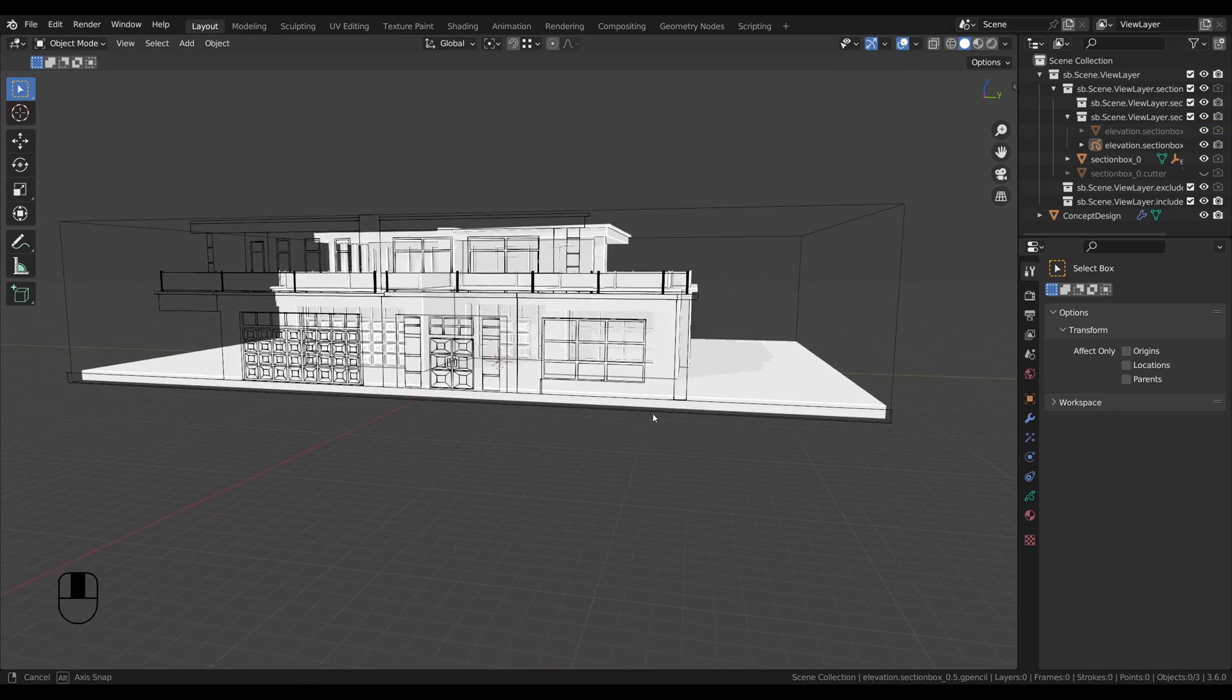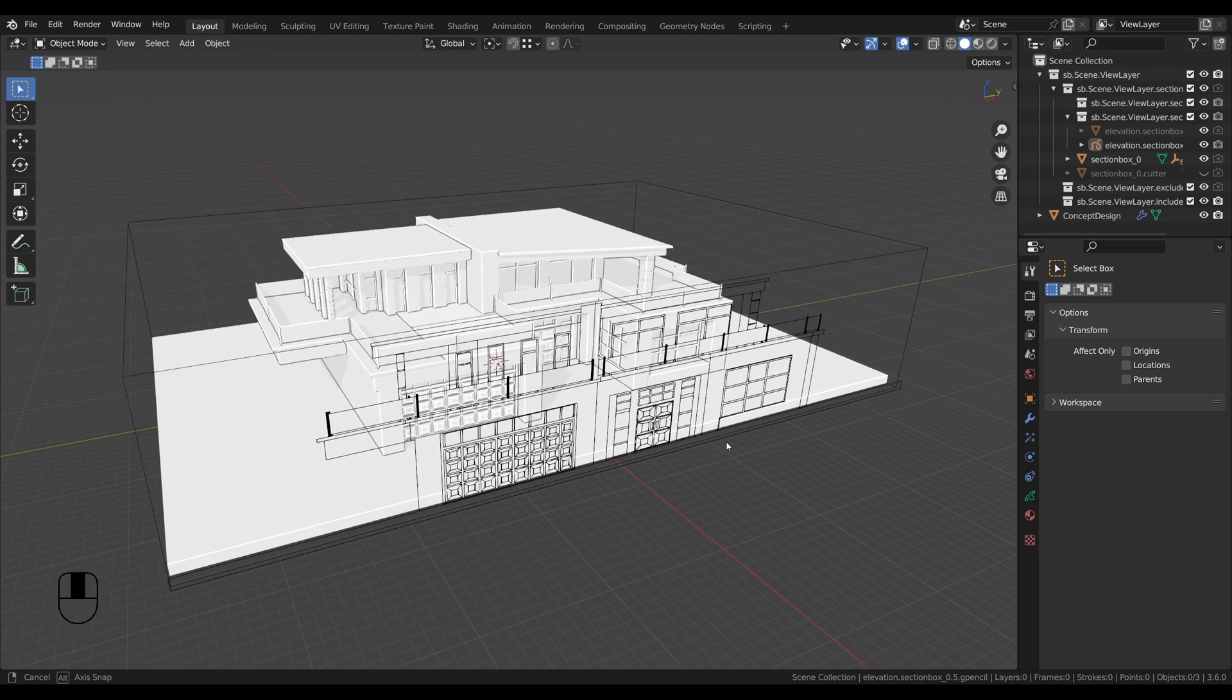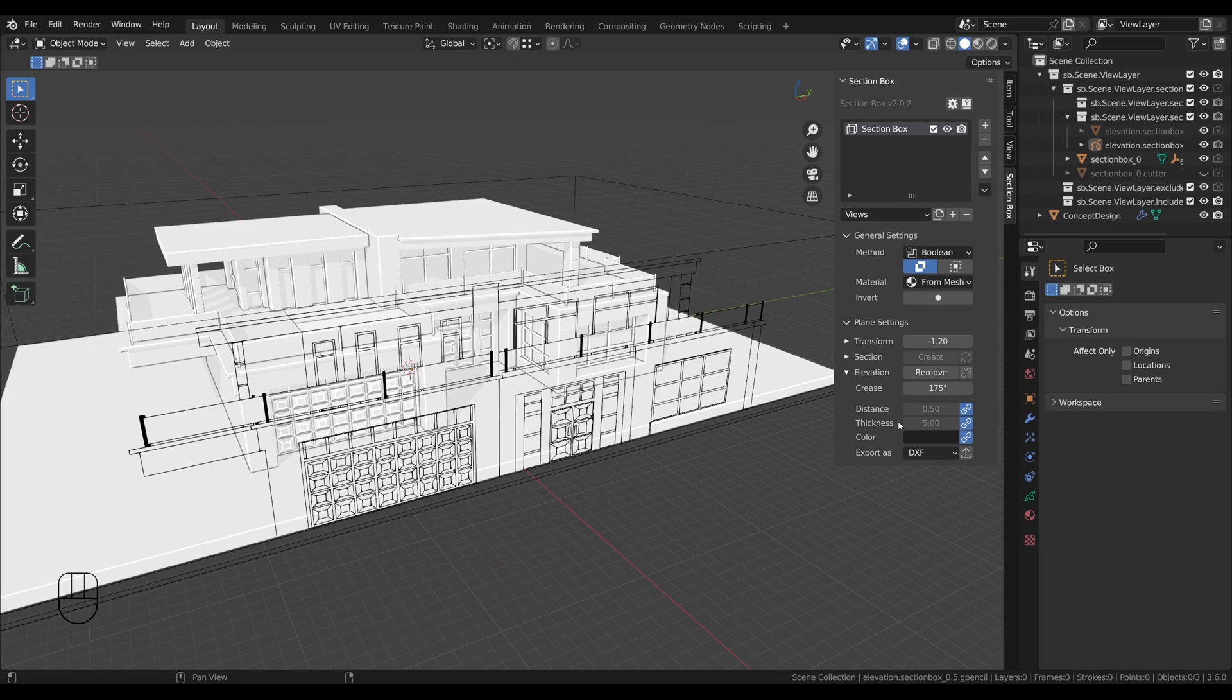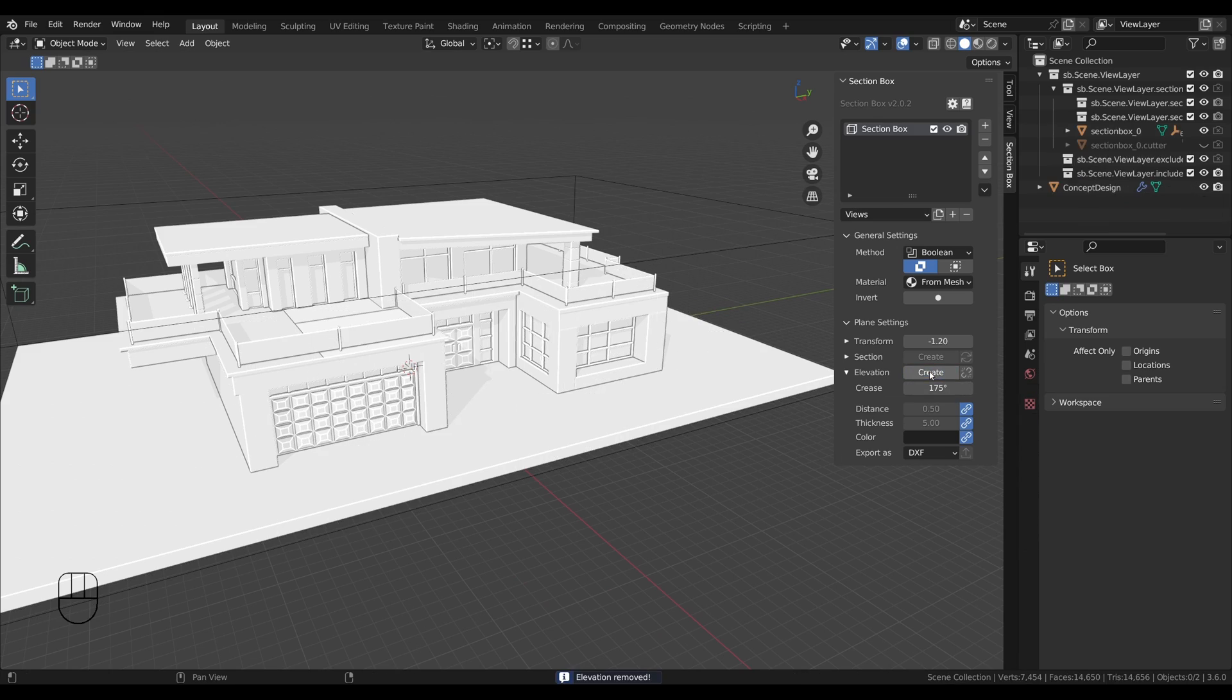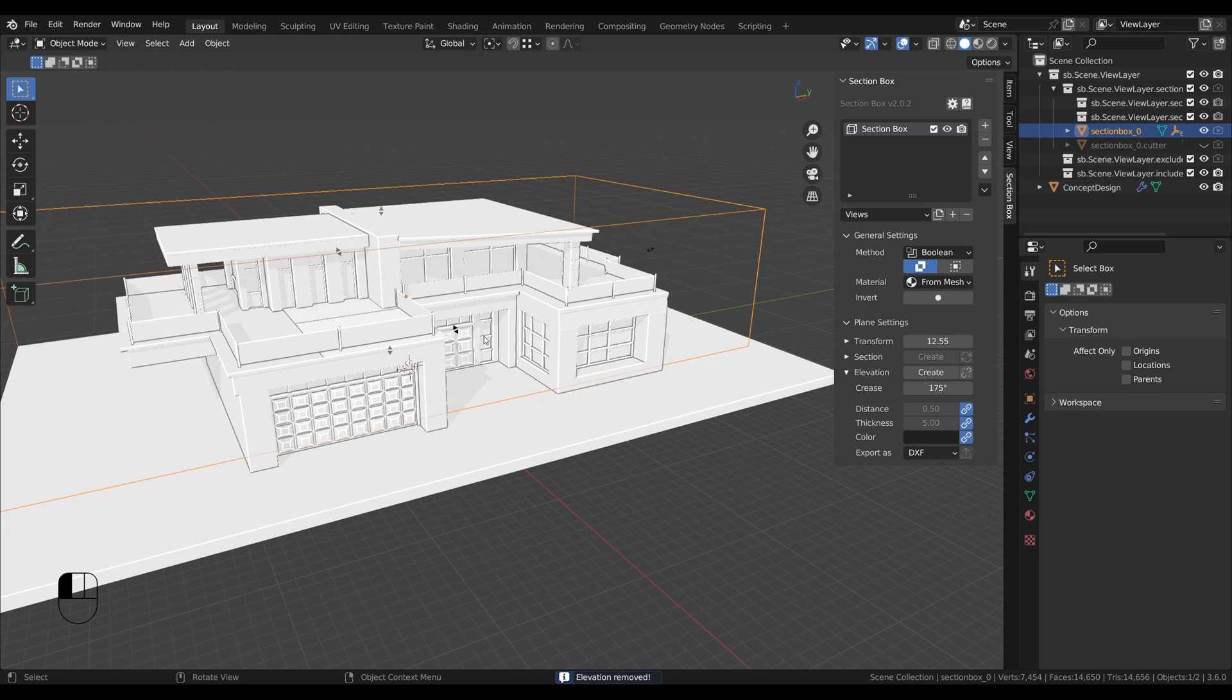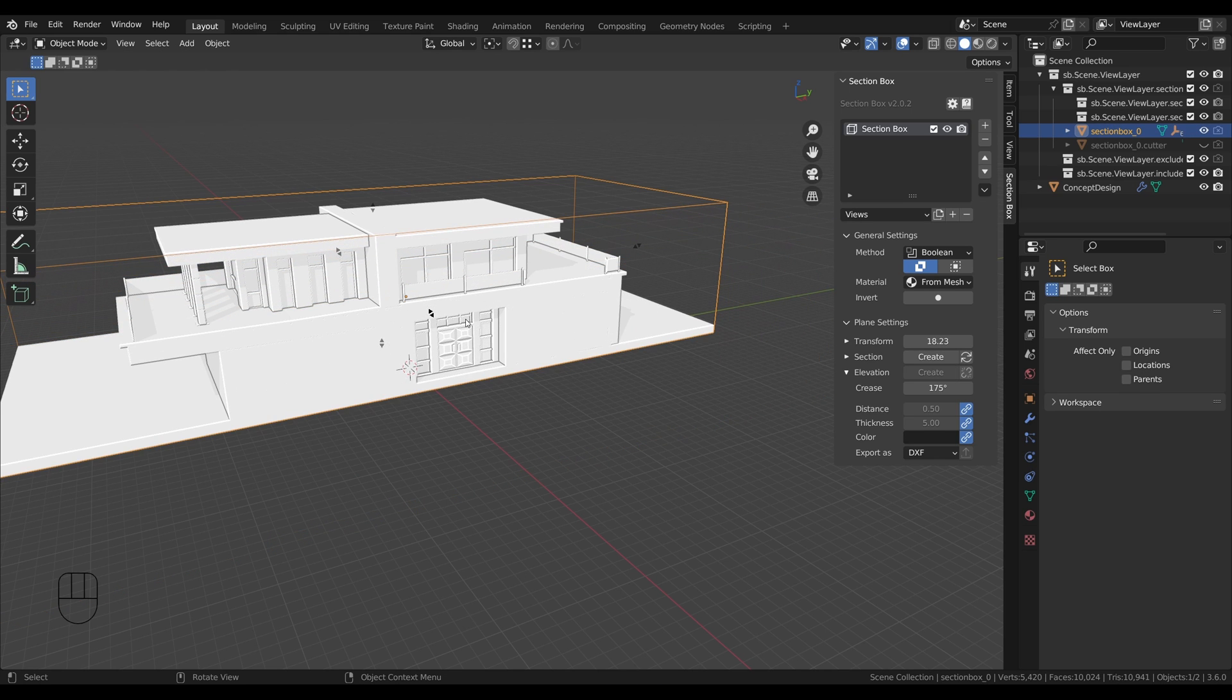But before, let's see how it works in combination with the cross section. Therefore, we drag the plane a little bit into the building where we want to have the cut. So this looks good to me.